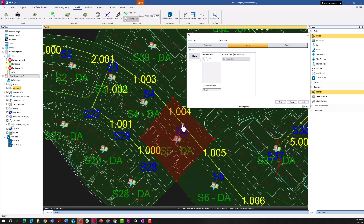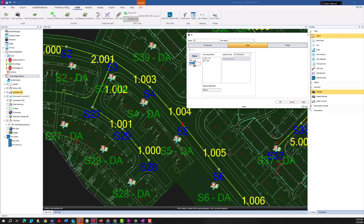Let's say I want to add a HEC-22 inlet for the runoff entering that inlet, where the incoming item would be S5DA. So I'm going to add another inlet here and rename it 'street inlet.' Then I'm going to select which incoming item I want to tie to this street inlet.